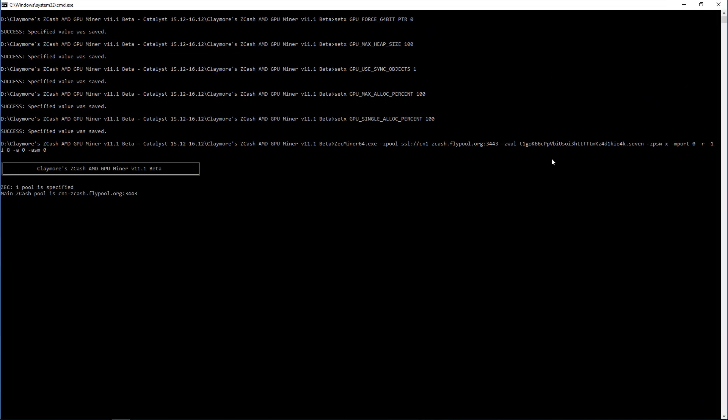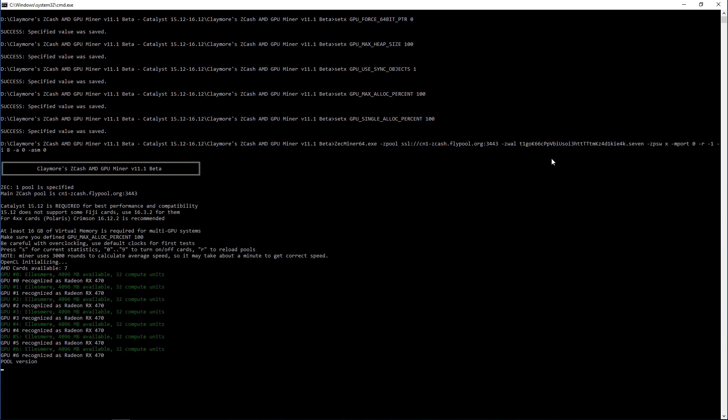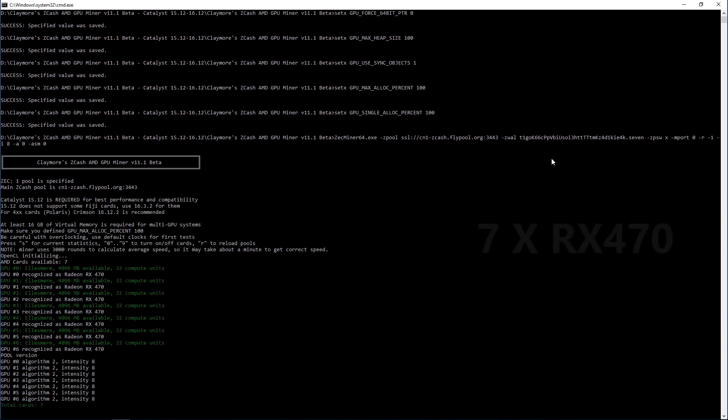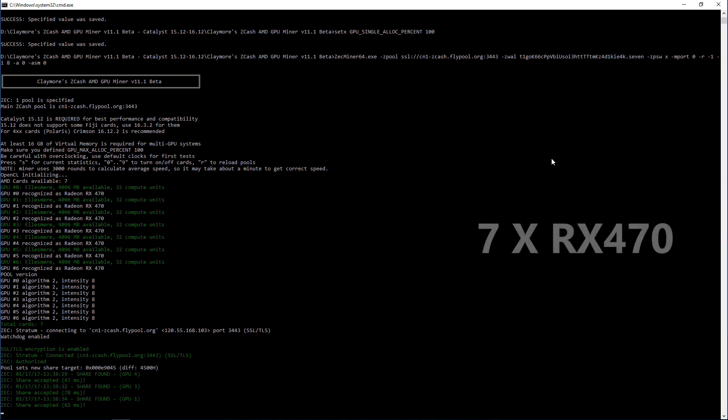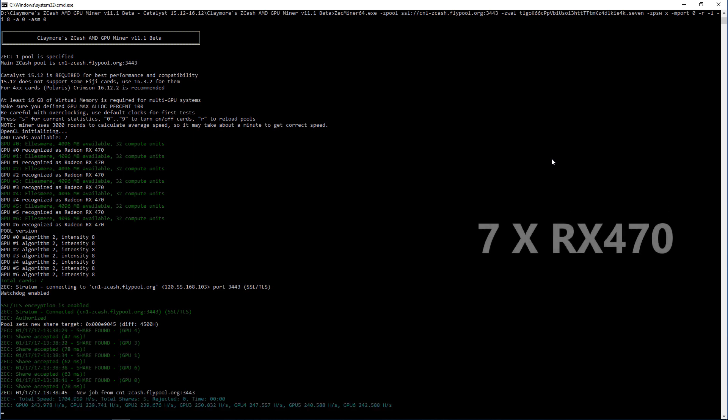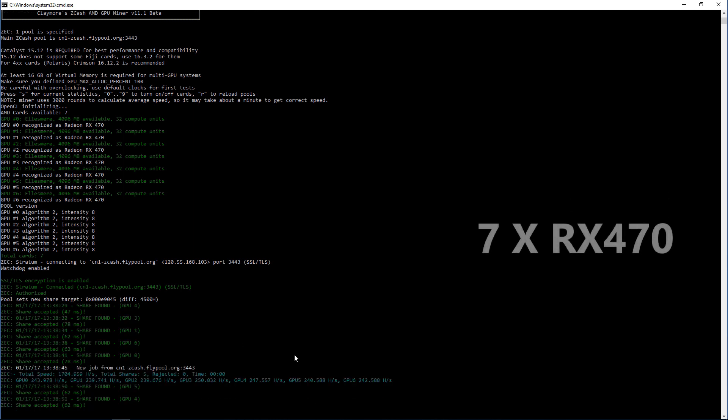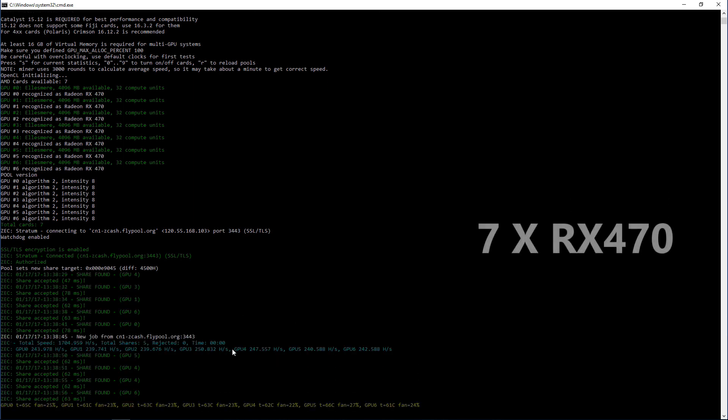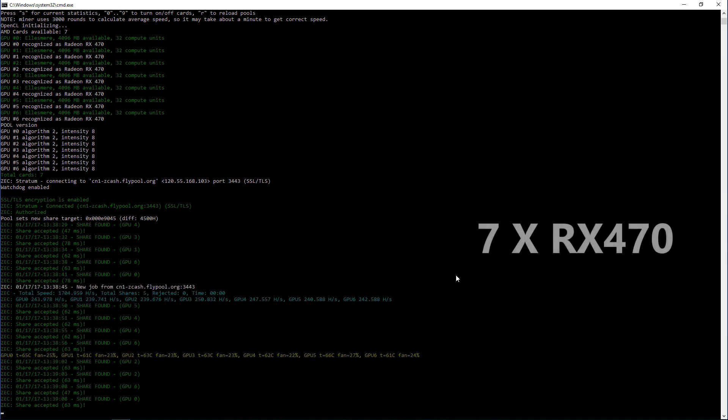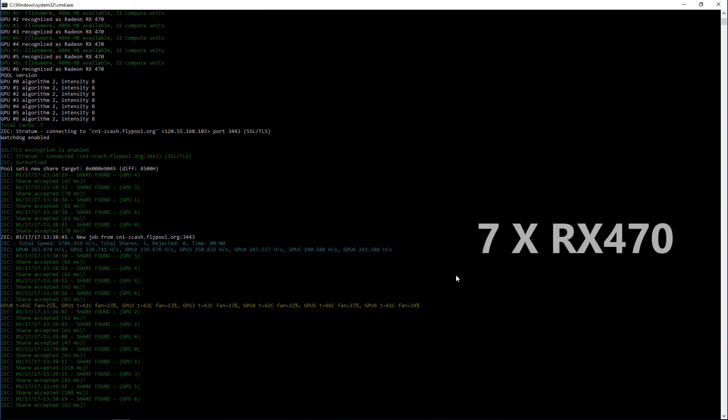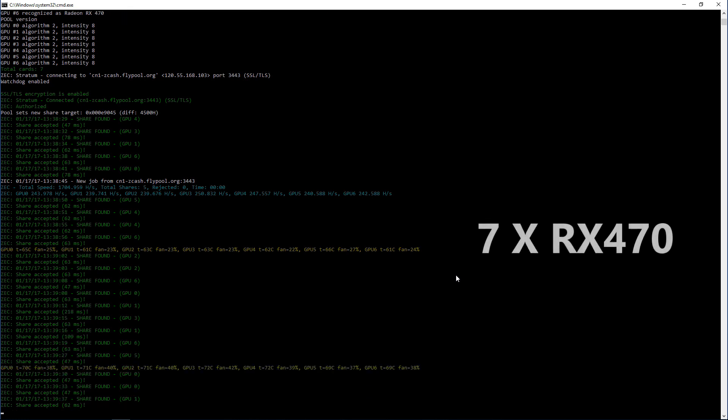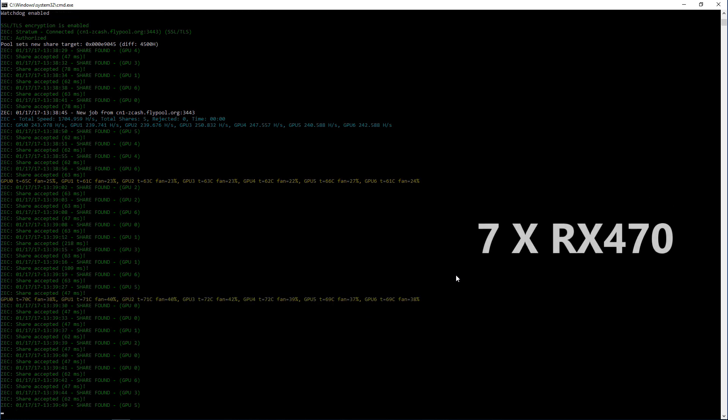It sees all seven of my RX 470 cards, and generally getting about the same speeds that I was getting before. Not really much difference, if any.